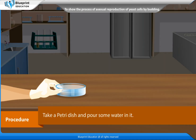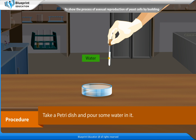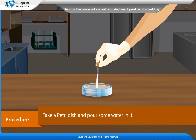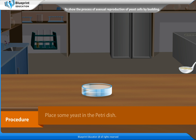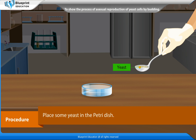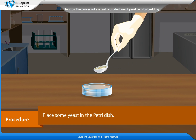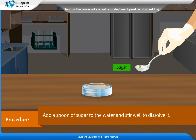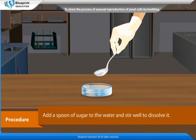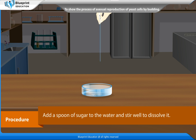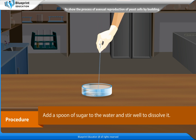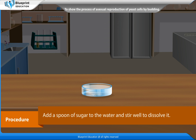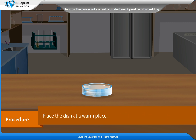Procedure: Take a petri dish and pour some water in it. Place some yeast in the petri dish. Add a spoon of sugar to the water and stir well to dissolve it. Place the dish at a warm place.